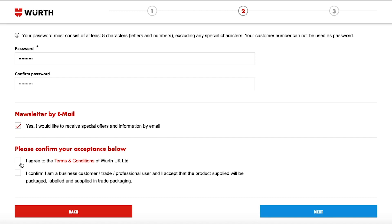Next read the terms and conditions and check the box once you have done so. Confirm you are a business by checking the box.